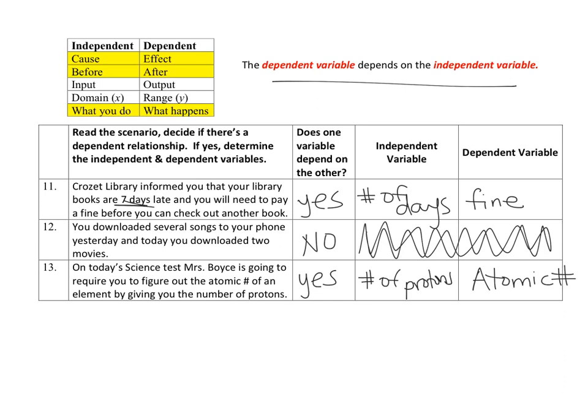Go ahead and finish the rest of these problems. If you are struggling, I posted an answer key — just go back and double check to make sure you're getting the right answers. Good luck.